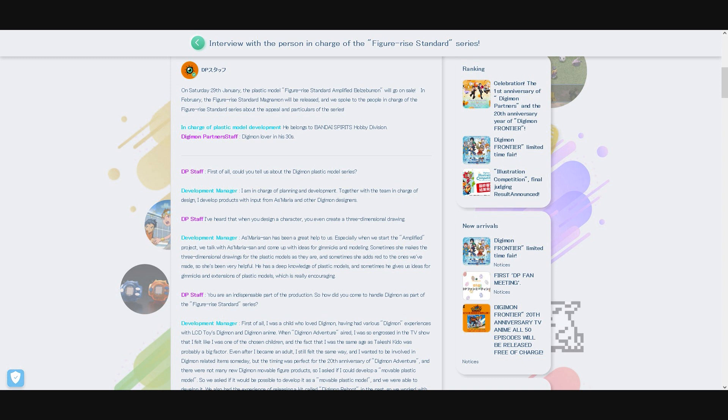The development manager answers: I am in charge of planning and development. Together with the team in charge of design, I develop products with input from A.S. Mariah and other Digimon designers. DP staff asks the next question: I have heard that A.S. Mariah even creates three-dimensional drawings when he designs his characters.